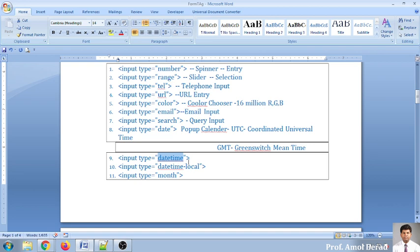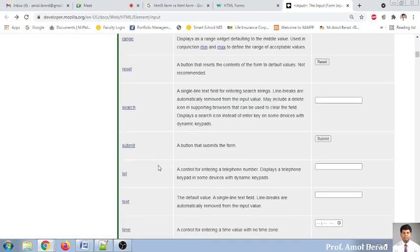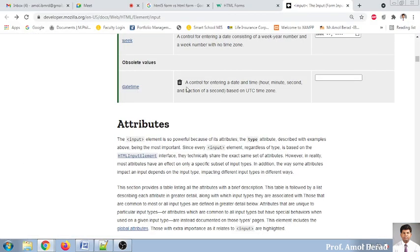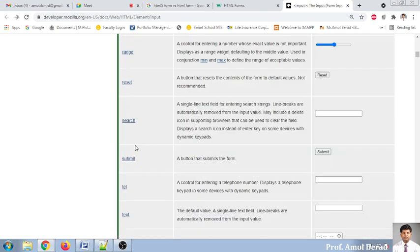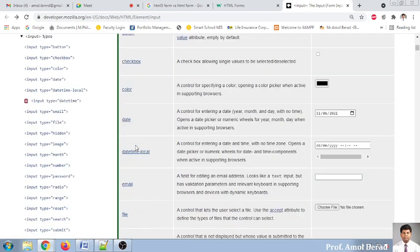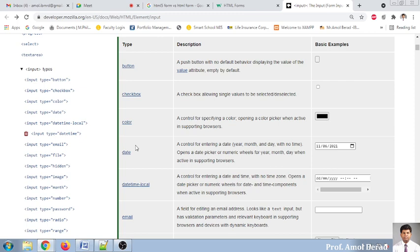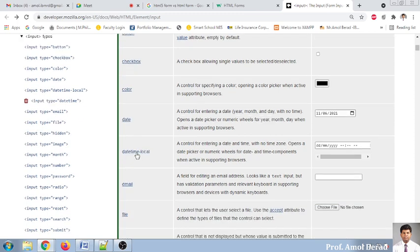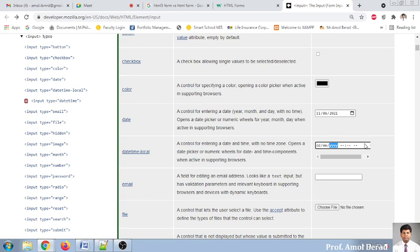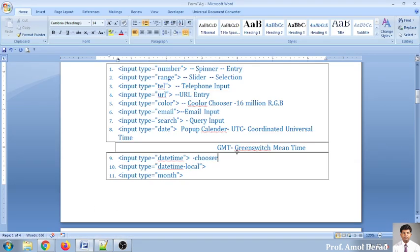The next one is datetime. We call it a chooser because you choose both date and time. We'll see how it appears when we use datetime. Scrolling down and clicking — the absolute values may not show here, but when we run it we'll find datetime available. There's also one called datetime-local.